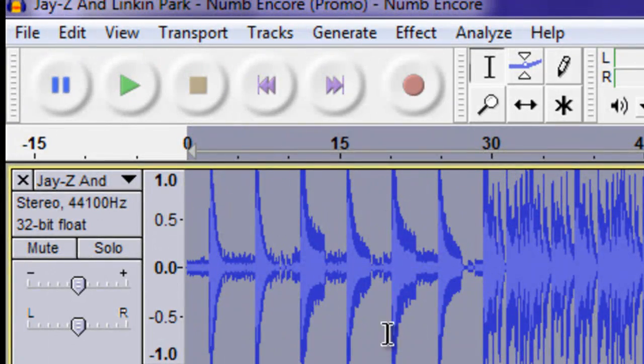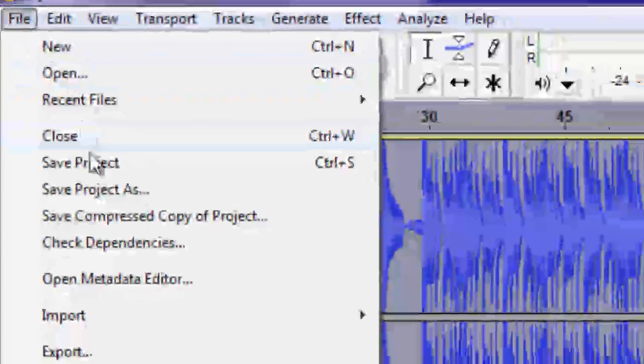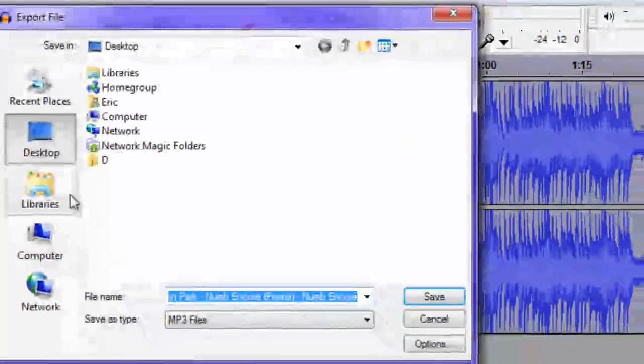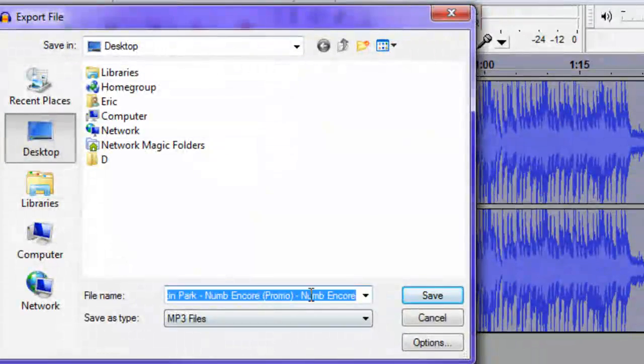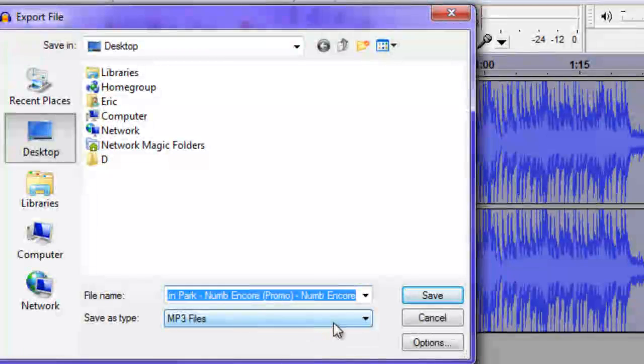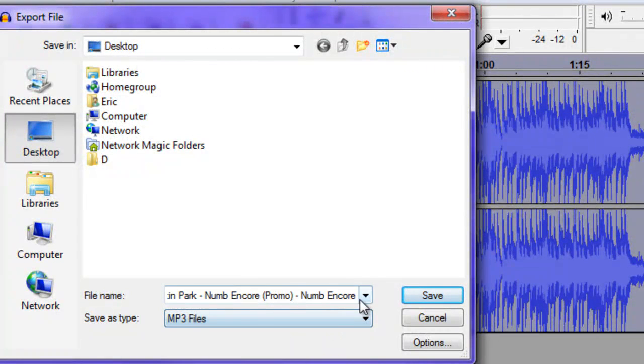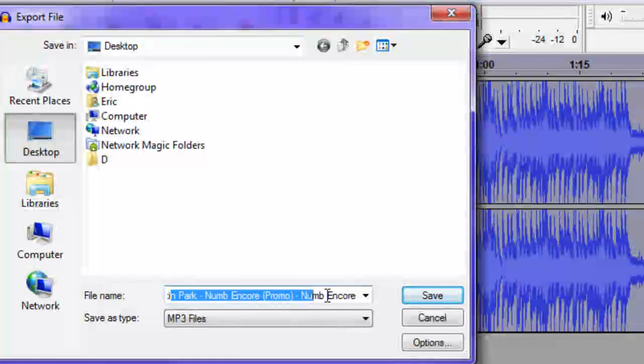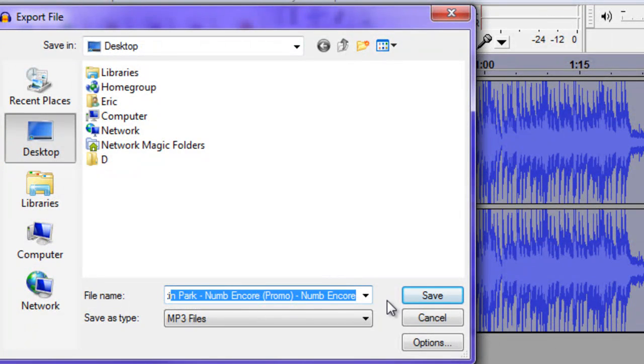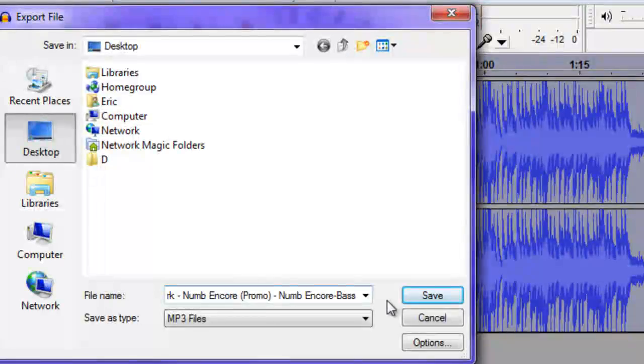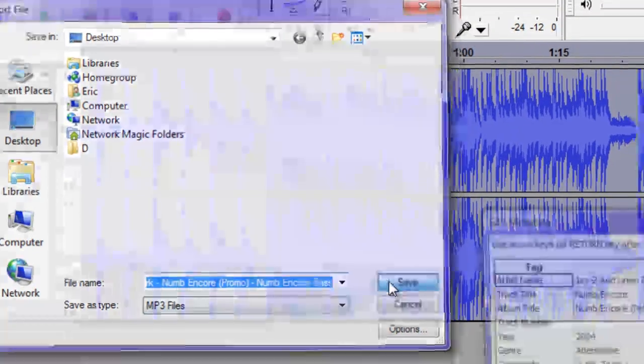Alright, now that that's done, you hit file, Export. And then, to whatever you want. It saves in different files, but I prefer mp3. So, there's the name right there. And then just add bass. And then hit save.